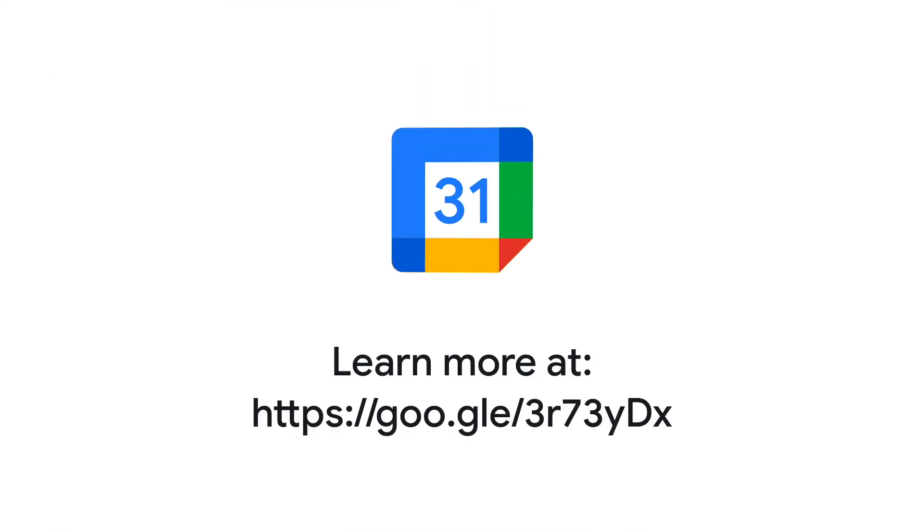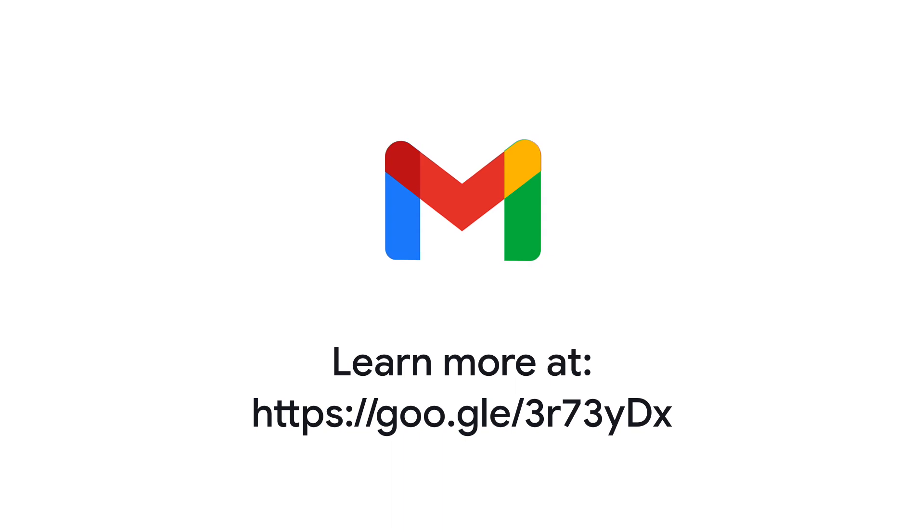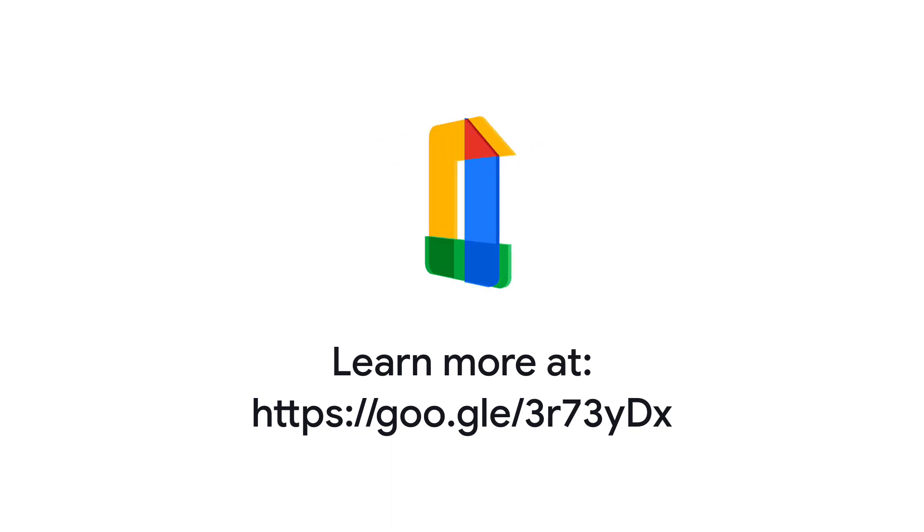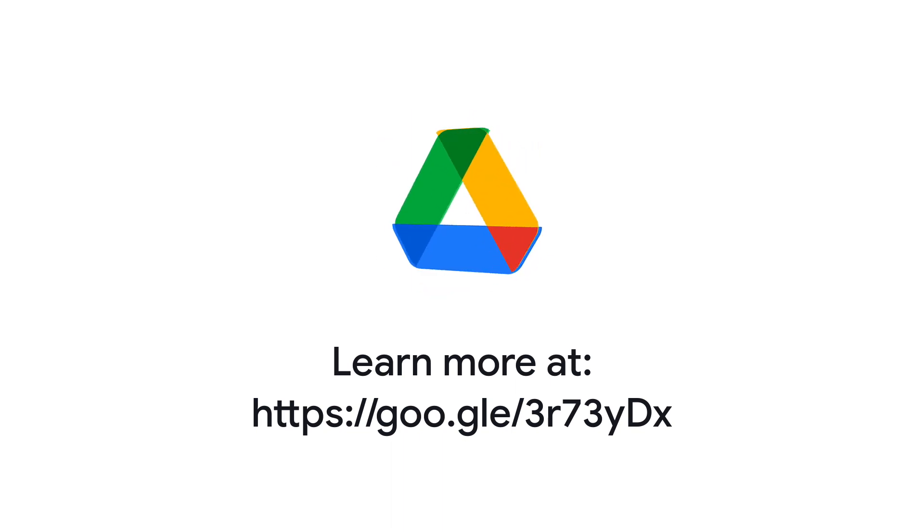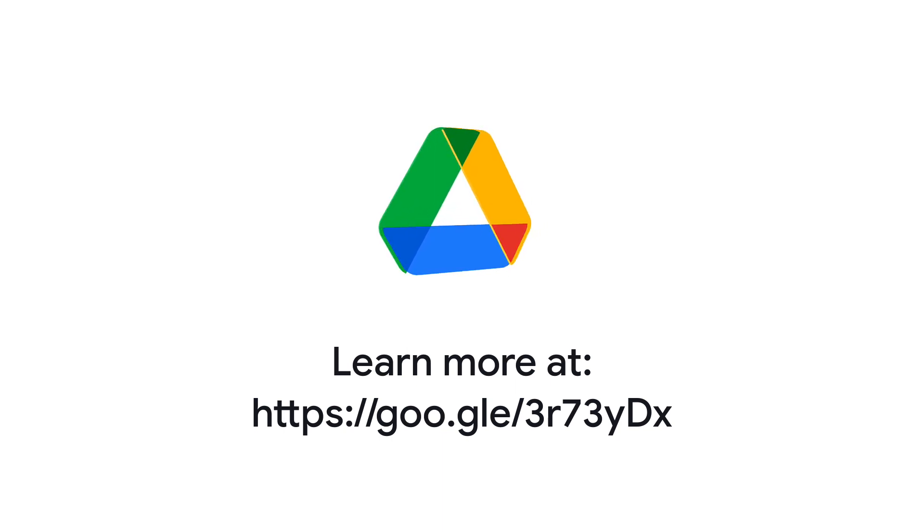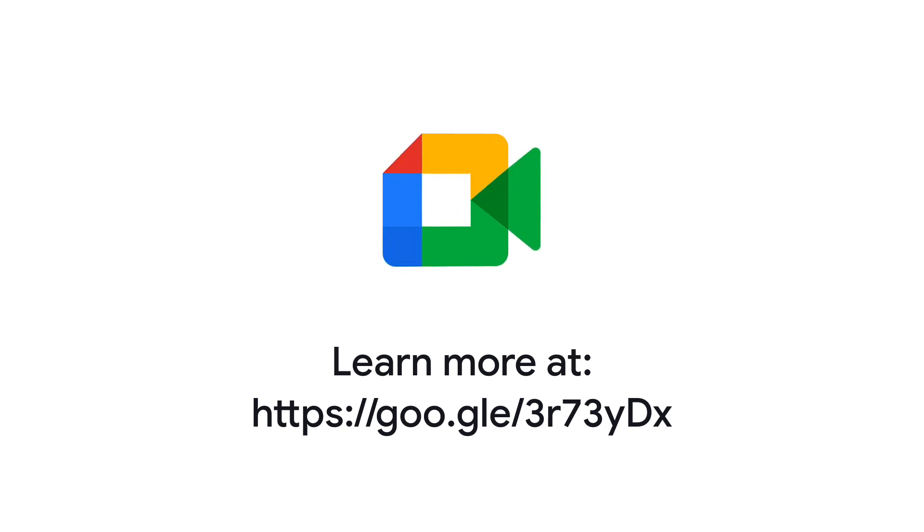For more help, check out the email routing and delivery options for Google Workspace page under set up a catch-all address in the Google Workspace admin help center. You will also find this link in the description of this video.